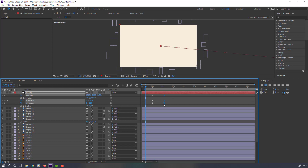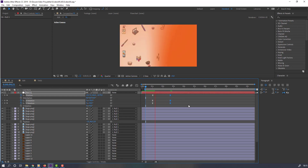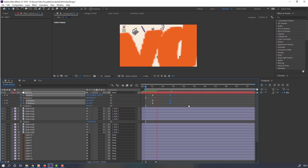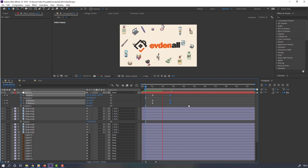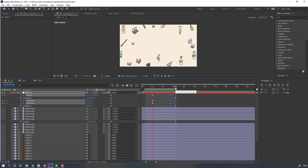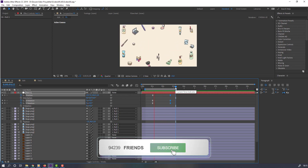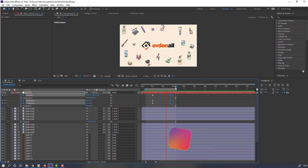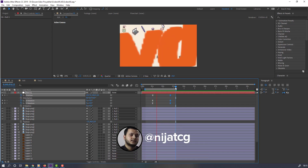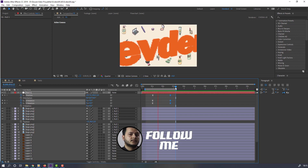Select these keyframes and move to the right for a slower animation. Thank you for watching my tutorial — don't forget to subscribe to the channel, like the video, and please follow me on Instagram. Good luck!